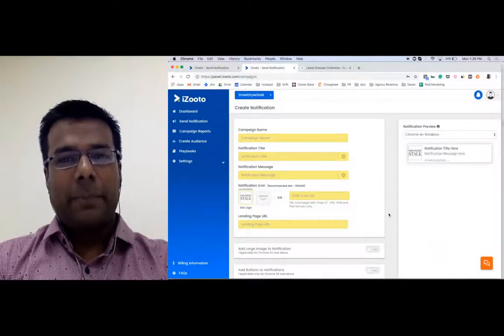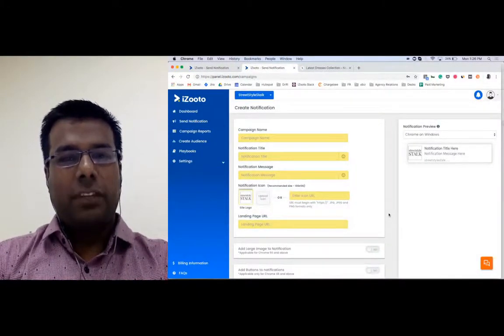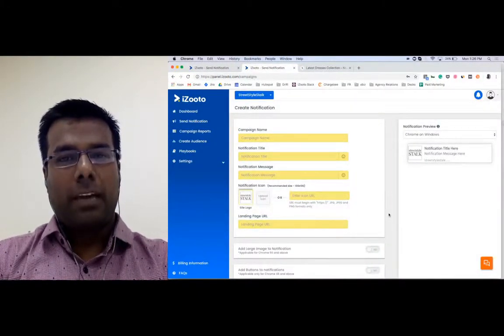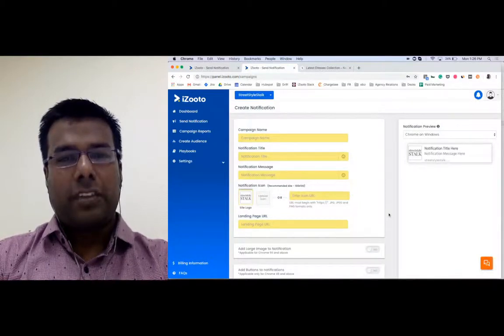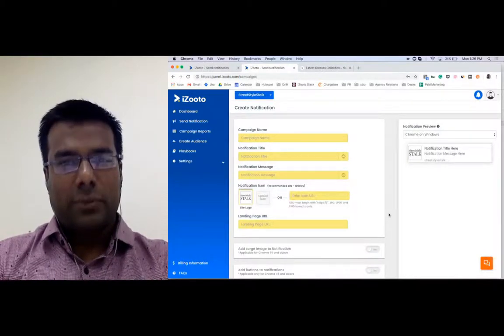Hi, I'm Ravik and in this video we will talk about how to schedule your notification campaigns using iZooto.